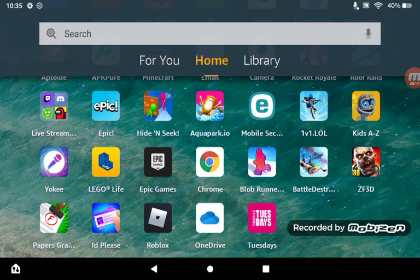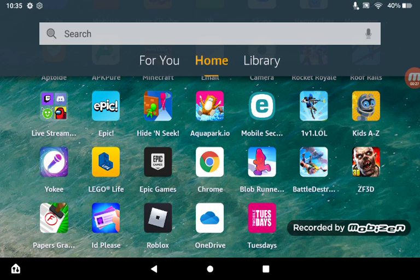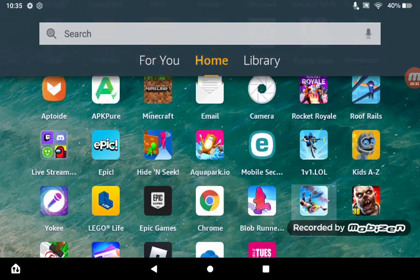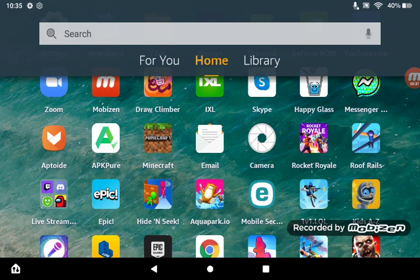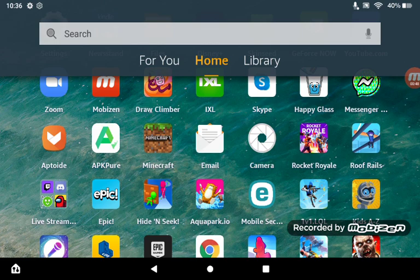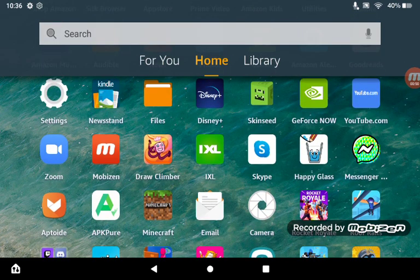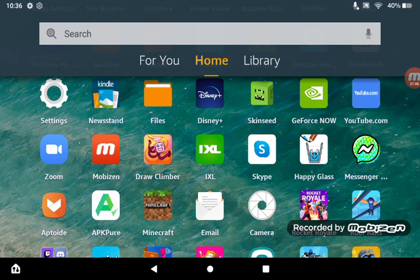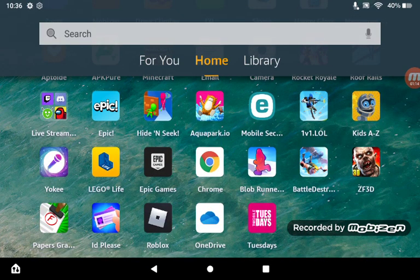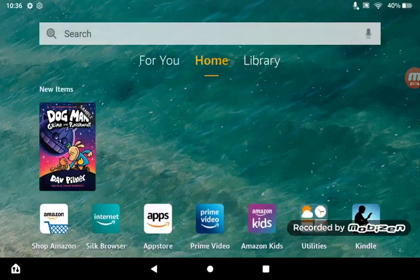Chrome, Epic Games, 1v1 LOL is Aqua Park, Hide and Seek is Epic, Among Us, Happy Mod. Roof Rails is Rocket Royale is not, Minecraft is not. APK Pure is an APK installer but it was an APK originally. Aptoide APK, it's another installer. YouTube not an APK. Messenger Kids not an APK, Happy Glass APK, Skype not an APK, IXL not an APK, Draw Climber yes, Mobizen yes that's what I'm recording with right now. Zoom no, YouTube no, GeForce Now yes, Skinseed no, Disney Plus no. Okay so I'm gonna show you how to get it, there's a couple strategies to get it.